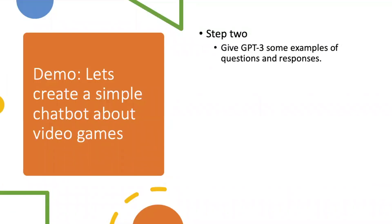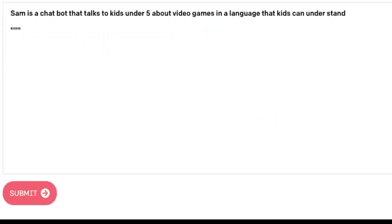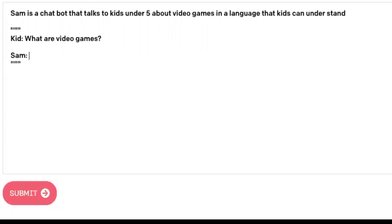In step two, we need to give GPT-3 some examples of questions and responses.